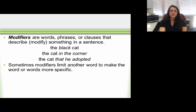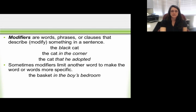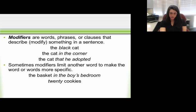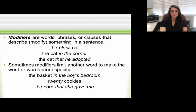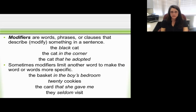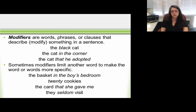Sometimes modifiers limit another word to make it more specific. 'The basket in the boy's bedroom' tells us which basket — it's a prepositional phrase. '20 cookies' tells us how many. 'The card that she gave me' is an adjectival phrase telling us which card. And 'they seldom visit' — seldom is the modifier telling us how often. Modifiers make words more specific so we know exactly what the writer is trying to say.